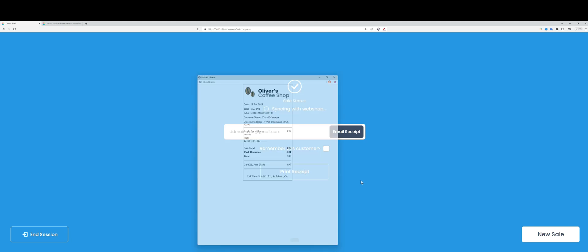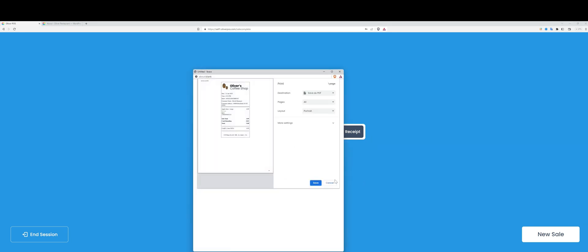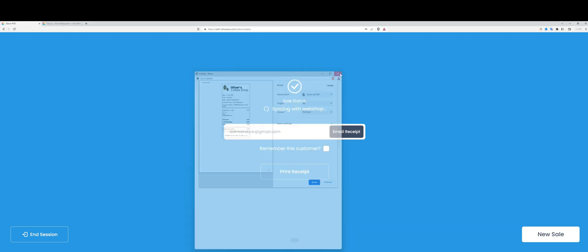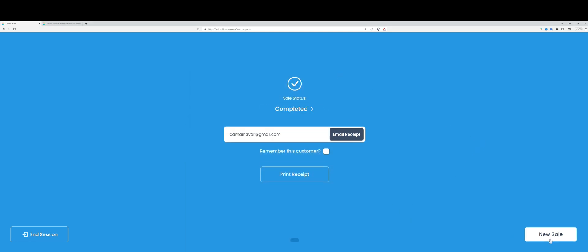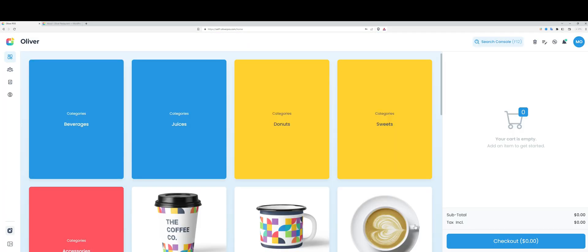At this point, the receipt would be generated. I could print that receipt, I can email it to the customer, and I have full control over what the receipt looks like in the Oliver Hub. Let's hit new sale and now go to the transactions tab.